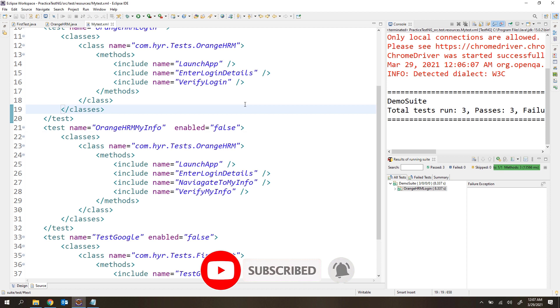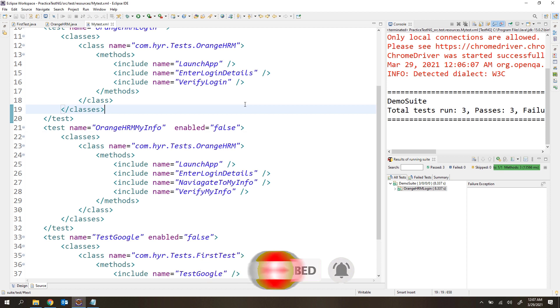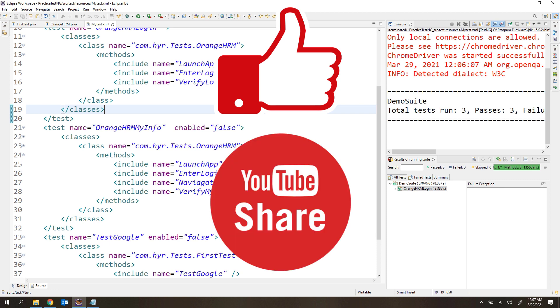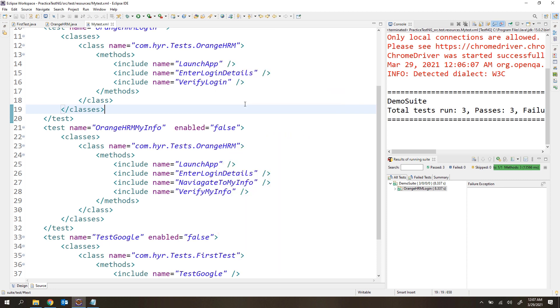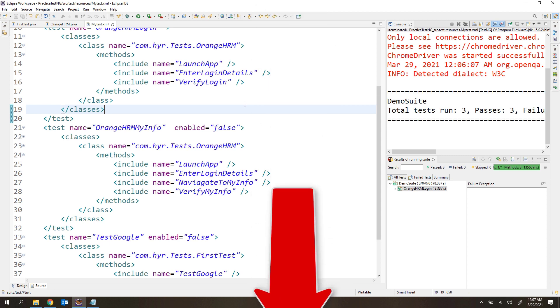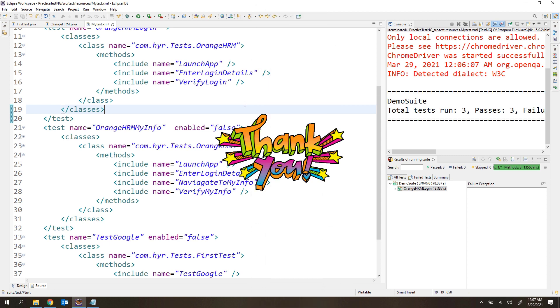That's all for this video. I hope you enjoyed it. If you liked the video, please hit the like button and share it with your friends. If you have any doubts or face any issues while writing these programs, please let me know in the comment section below. Thank you for watching. Bye bye.